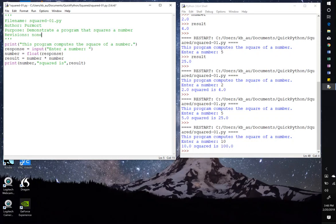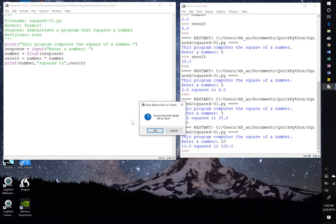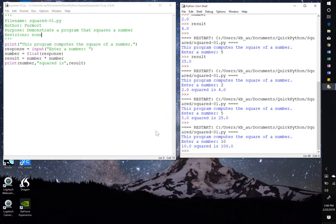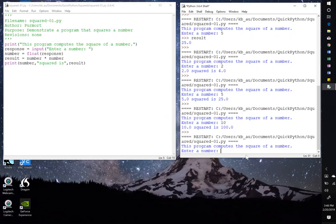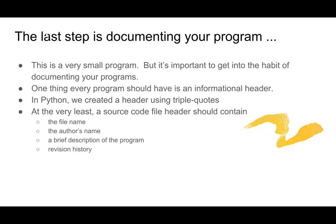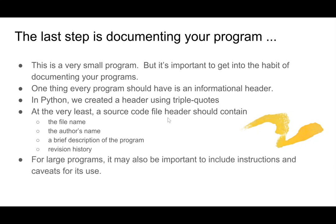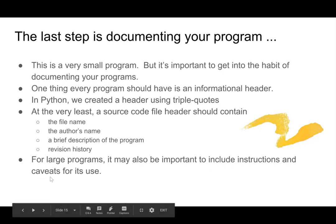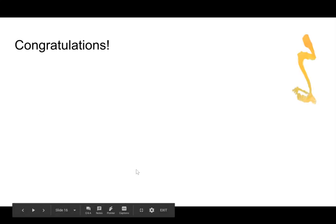So we did this in one shot, and I make it look easy. But it's not always that easy. So run module, say okay, enter a number, 10, we get 100. So this has no effect on the way the program runs. It's simply a comment that documents what the program is about and where it came from. If you had a larger program, you might want to include instructions in the header and maybe some caveats for its use.